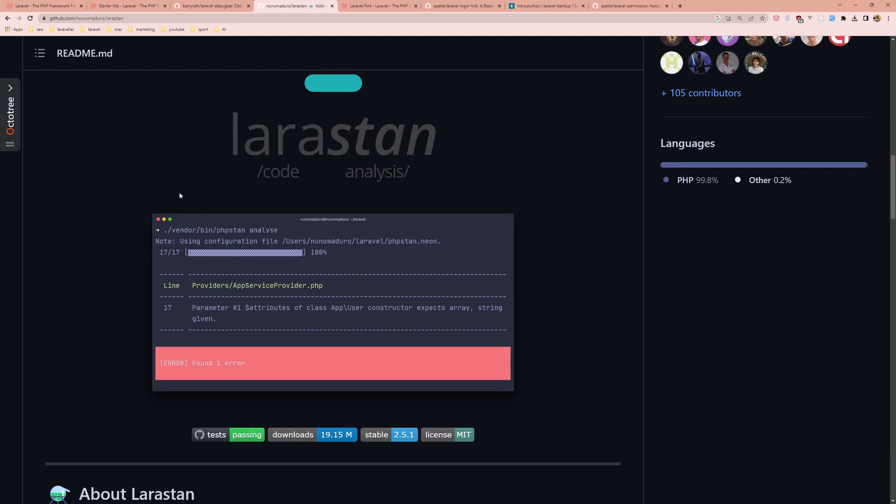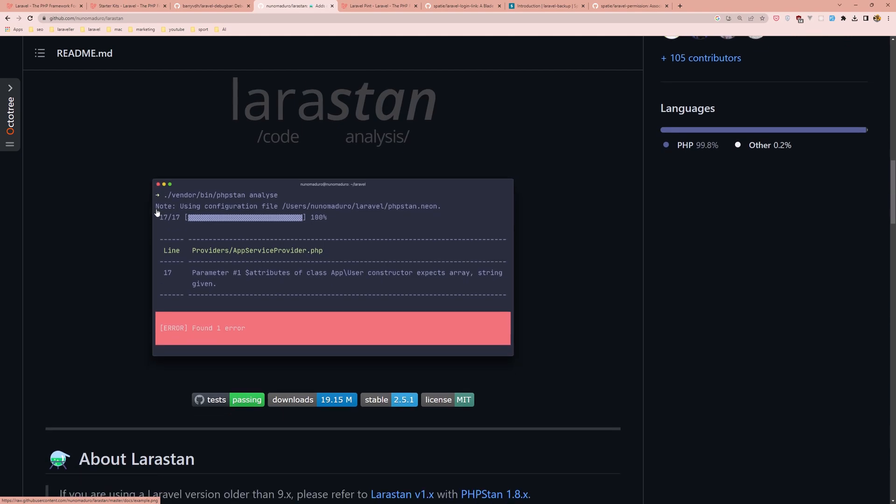It can help catch potential issues early in the development process and ensure that the codebase is consistent and well structured. LaraStan can be easily integrated in Laravel applications using Composer and can be run from the command line or integrated in the IDE or text editor.